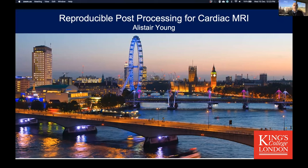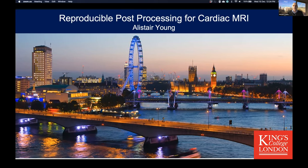My name is Alistair Young, Professor of Biomedical Engineering at King's College, London. I'm very pleased to be asked to talk about reproducible post-processing for cardiac MRI. I'll talk a little bit about cardiac MRI, but mostly about ways in which the community is putting together processes and protocols for facilitating reproducible research in this field.